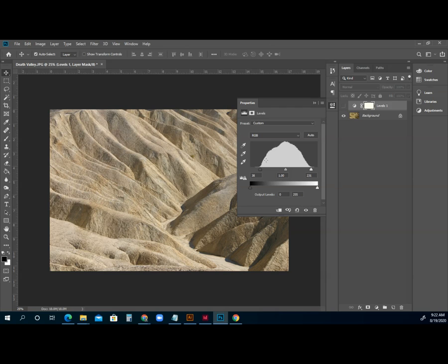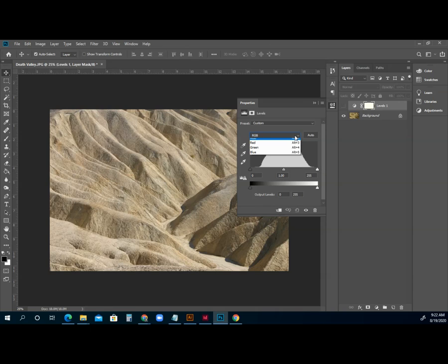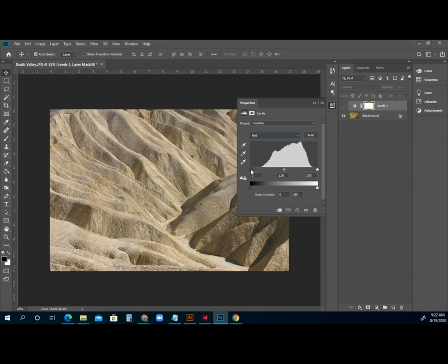However, that's not how we want to address this. We want to do one color channel at a time. So I'm going to click the drop-down, go to red, and bring this in right to where the information starts.